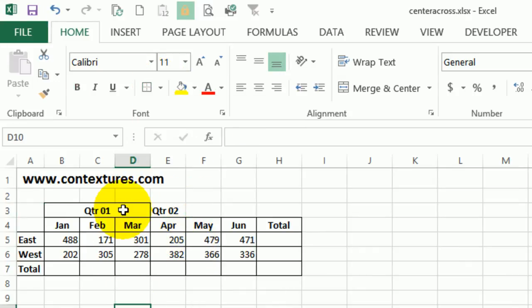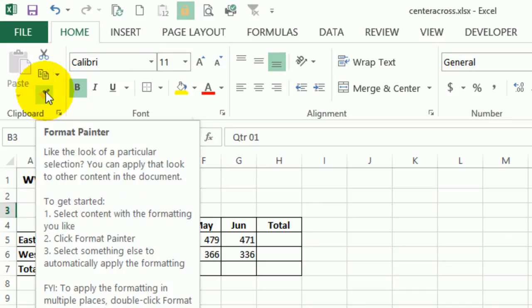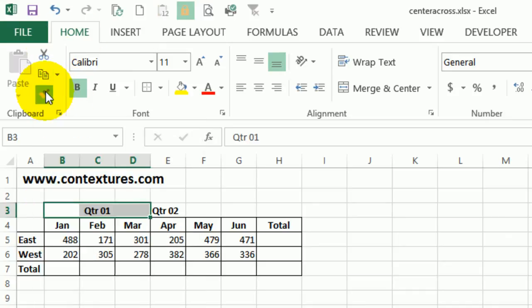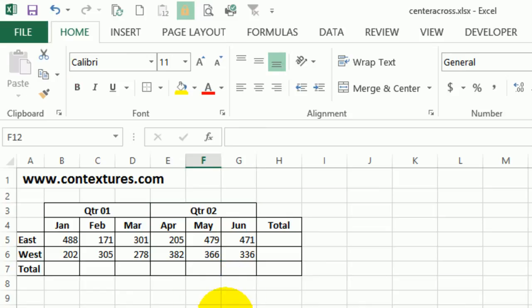And once I have that set up, I can select those three cells. On the home tab, click the format painter and then click the quarter two cell. And that automatically puts the same formatting, the border and the center across selection onto those columns.